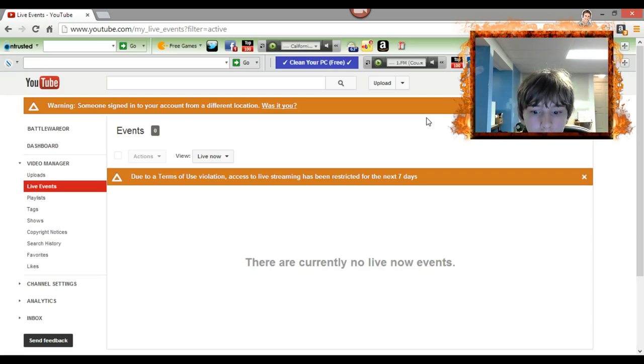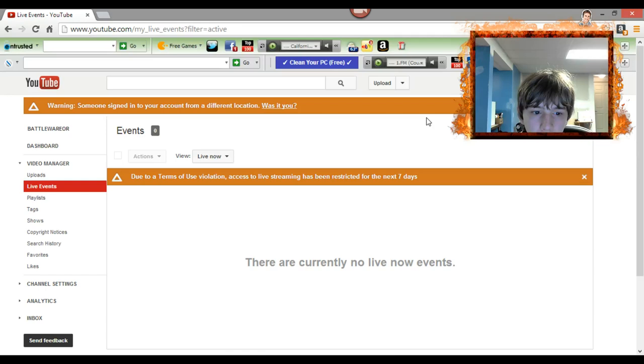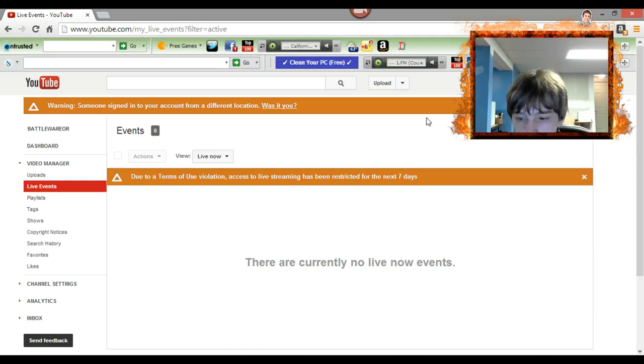So YouTube, newsflash, no one's gonna livestream on your website. Everyone's gonna move to Twitch, which is what I'm doing now.